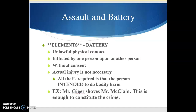Battery, on the other hand, is when you actually have the unlawful physical contact. Battery is when you actually do physically hurt someone — it's inflicted by one person upon another person. You can't commit battery against an animal or a piece of property. If you take a baseball bat and smash in someone's car, that's not going to be a battery — that's destruction of property, but it's not going to be a battery.